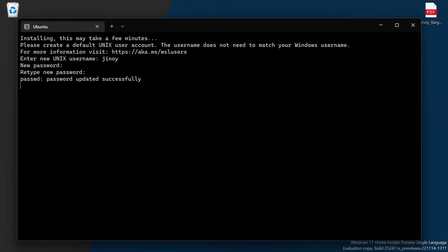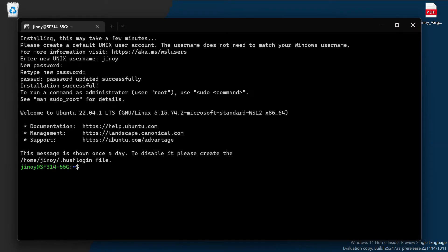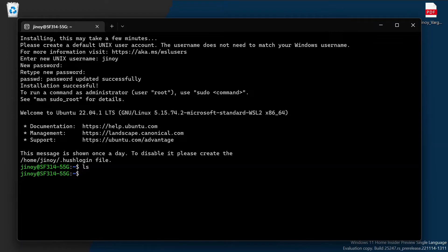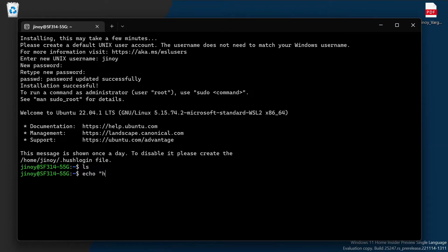Yes, password updated successfully. Installation successful. Okay, now this is your Linux terminal. Here you can write Linux commands. Let's start with basics. Echo hello. Yeah, working.